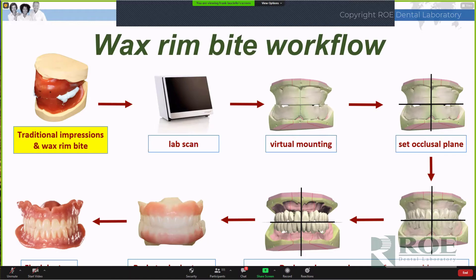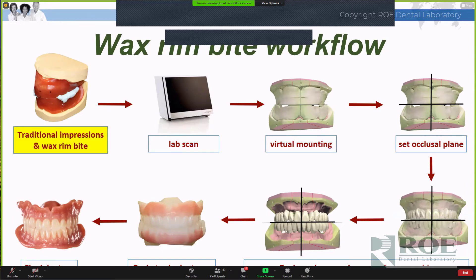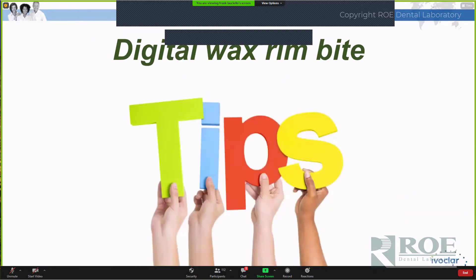So this is the wax rim bite workflow — very friendly. You didn't really change anything, other than the try-in being a resin try-in as opposed to a wax try-in. That's probably the major introduction of a new way of thinking at the try-in stage, but short of that, everything is pretty much standardized.